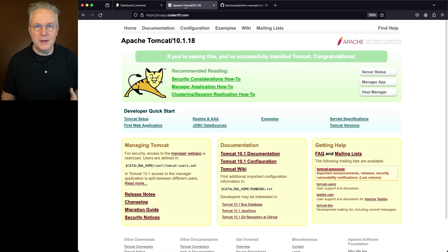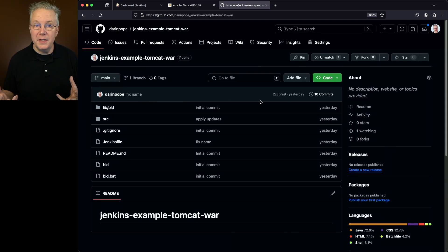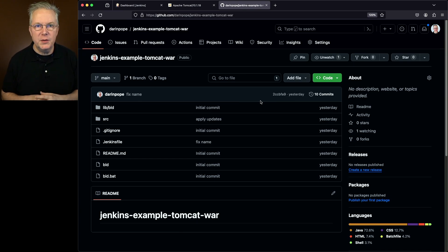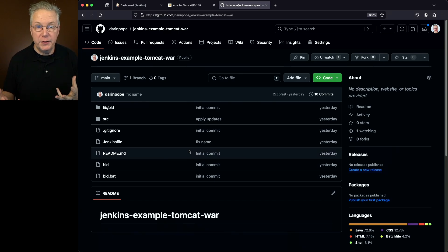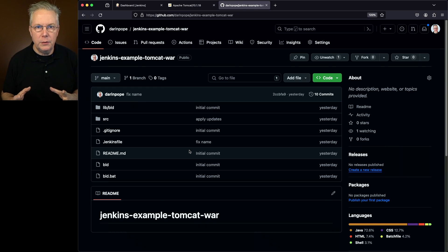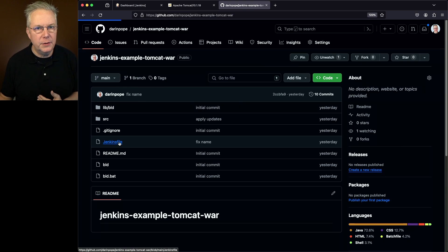There's also a sample repository for this video. The link to that repository is down in the description. What I'm using is a Java web application framework called Rife2. It's one of my favorite Java web application frameworks, and it's really simple to set up. If you're interested more in Rife2, there's a link to another video I did about Rife2 down in the description. Now let's take a look at the Jenkins file, because that's what we really need to understand.